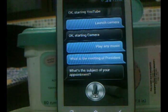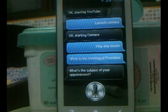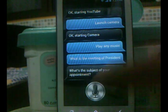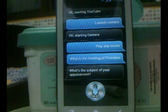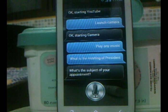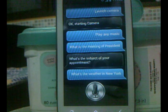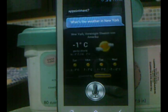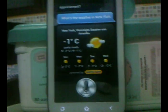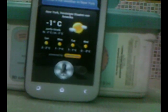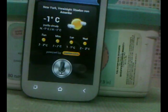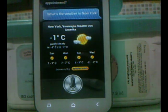Actually, you can also ask for weather. 'What's the weather in New York?' It responds: 'The weather will be partly cloudy, between minus one and minus one degrees in New York.' As you can see, it gives you accurate information.